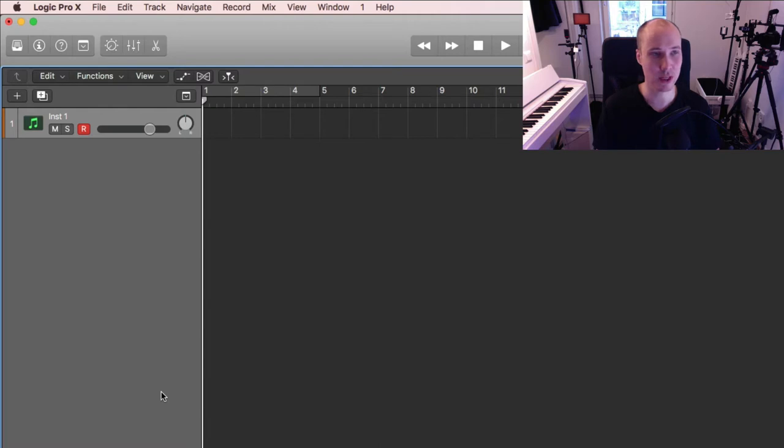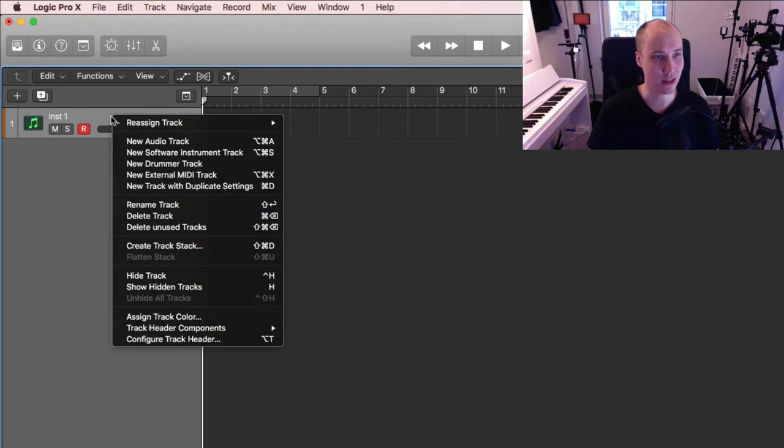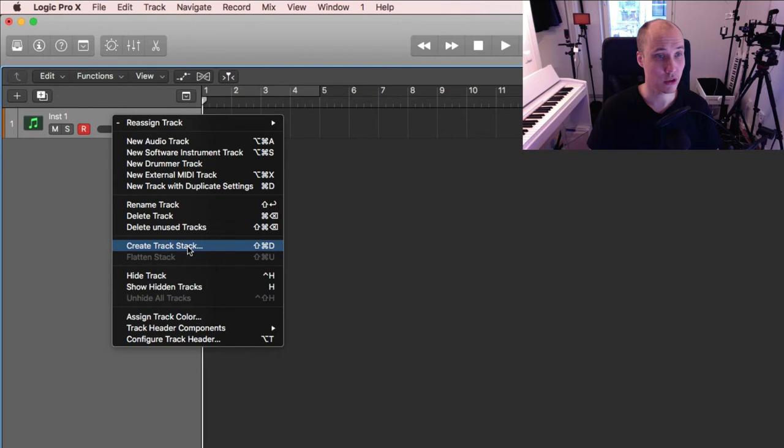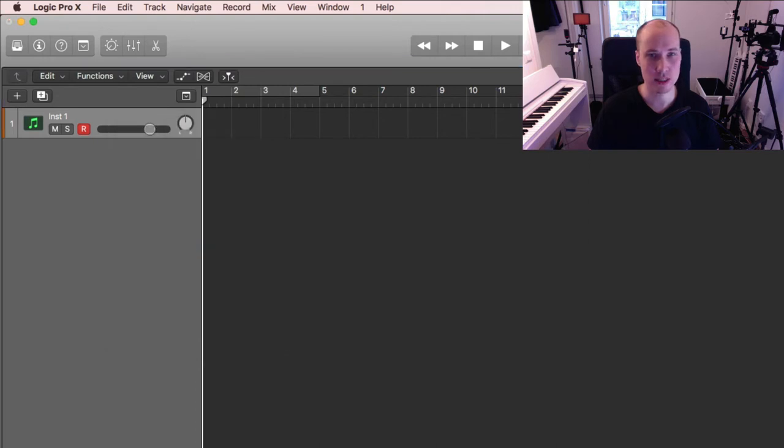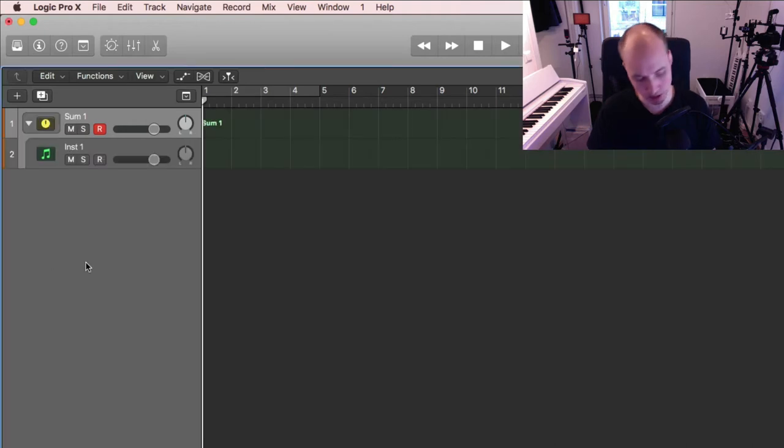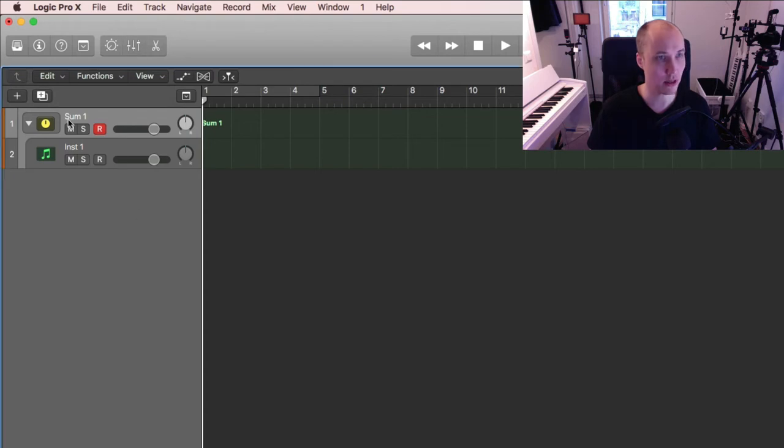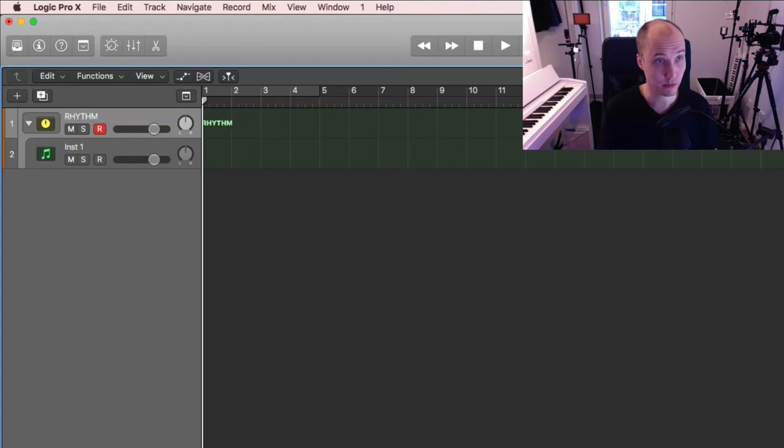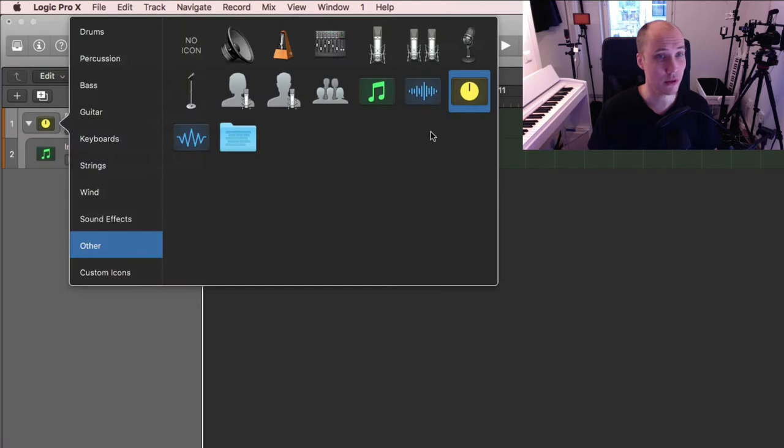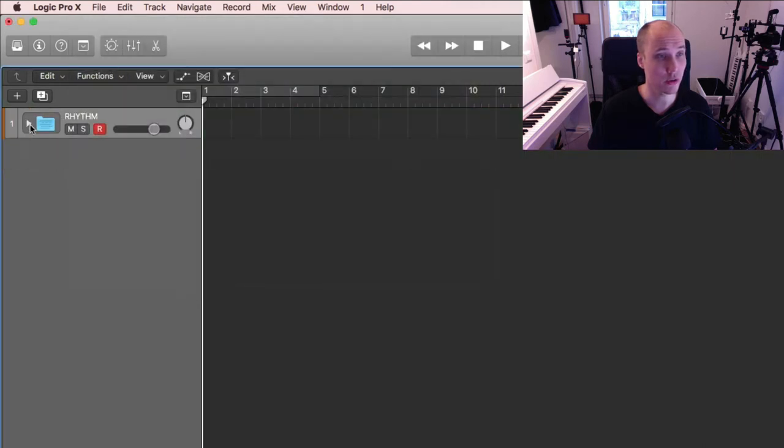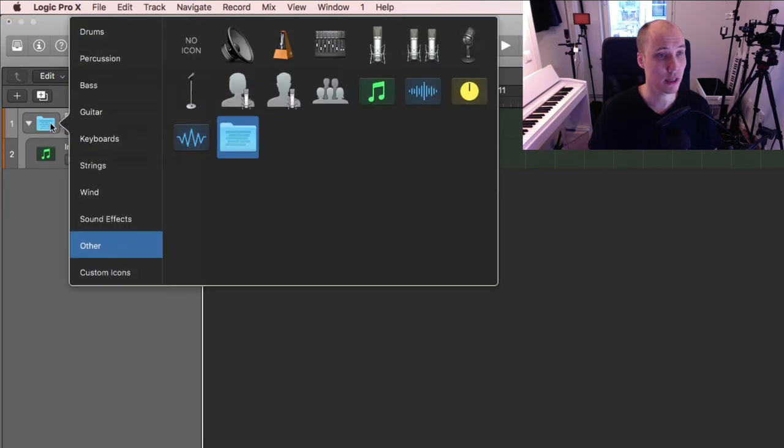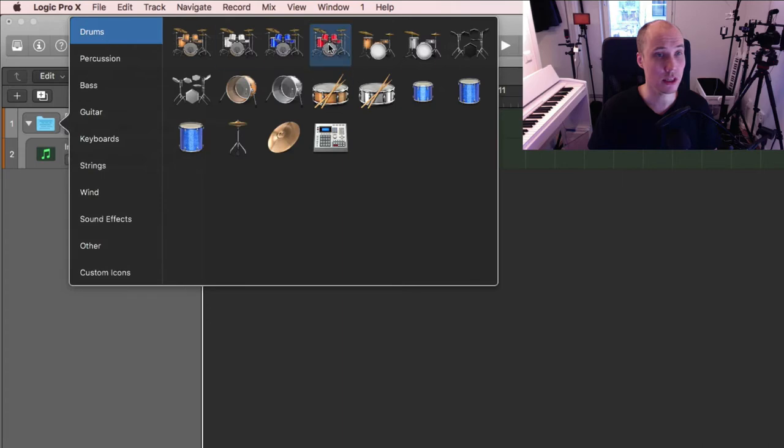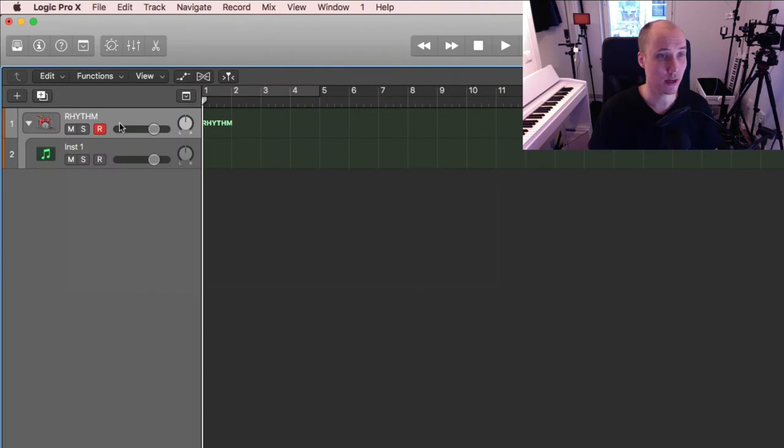So I'm going to create a track stack, which basically is a channel group. It's called track stacks in logic. And I'm going to use a summing stack, which means it is routed into a group channel. If I go into the mixer, you can see sum here, but I'm going to call that rhythm. And this is the only track right now. I'm going to use the folder to show that it's a group, like so. Or even, let's see, I could actually even go with a percussion type of feel. Let's do that for now.